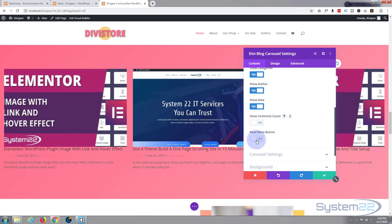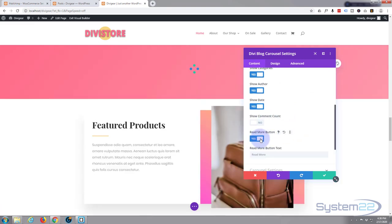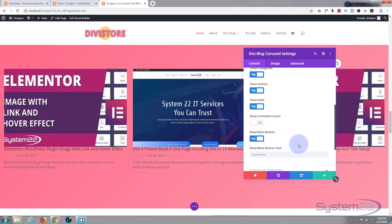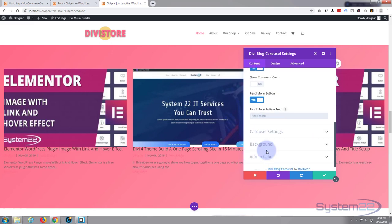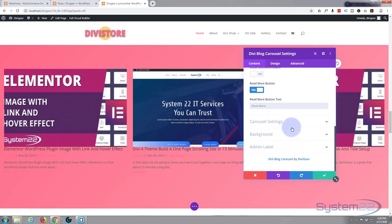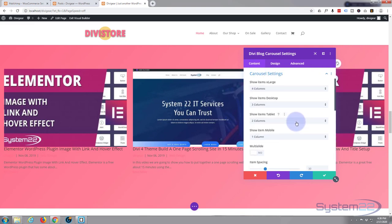Let's put a read more button in there. I'll flip that to yes. Default, it is actually there - it's hard to see the pink on pink, but I'll change that in a minute. You can change the text from read more here to anything else you want.